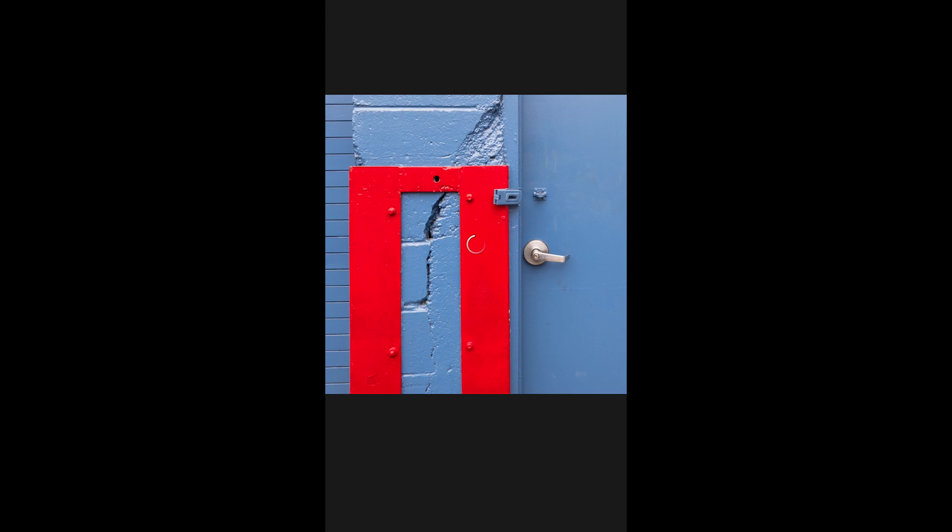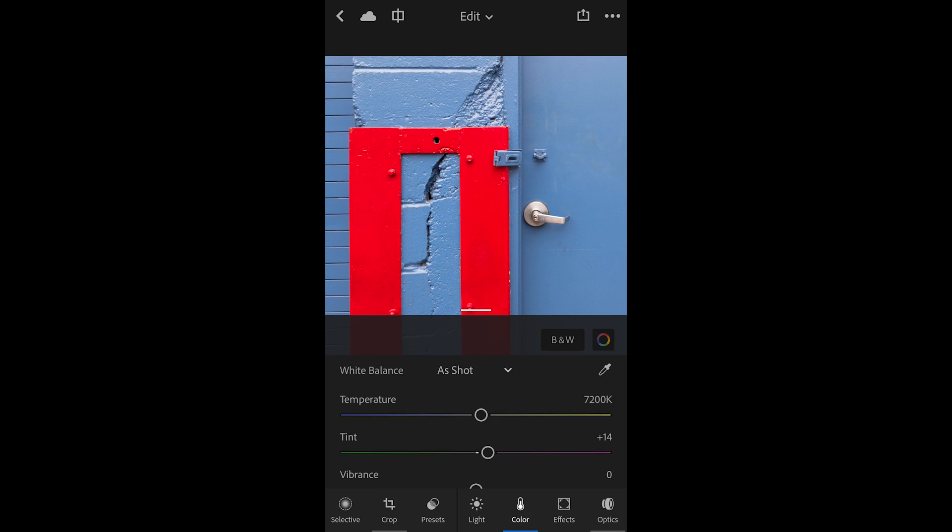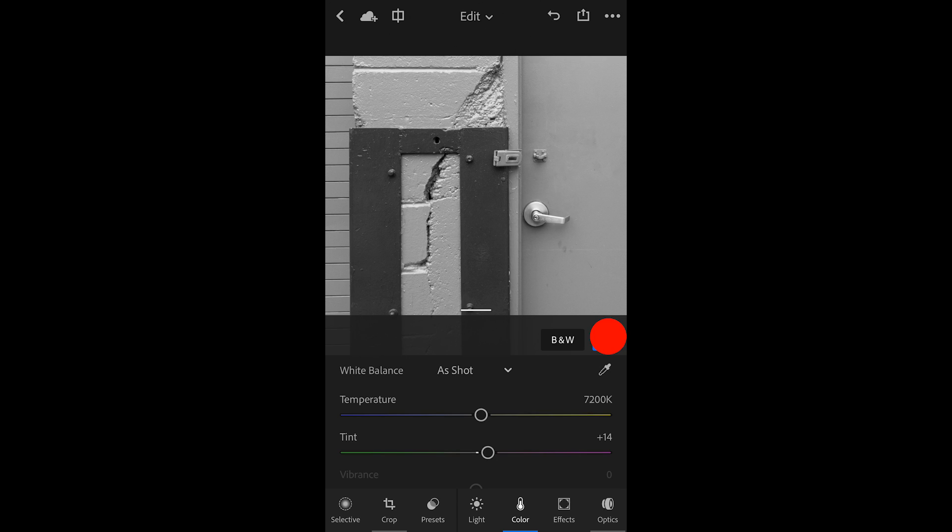Let's move to the next image. I want to convert this image to black and white, so I'll tap to bring back the interface, tap the color edit stack, and then tap black and white. This is the default conversion, but I can edit that by tapping on the color wheel to the right of black and white.